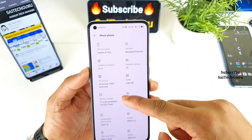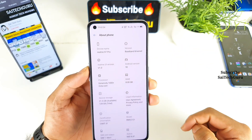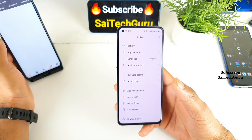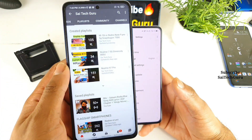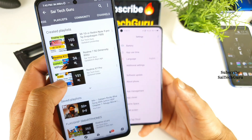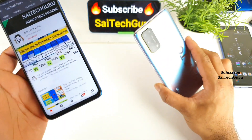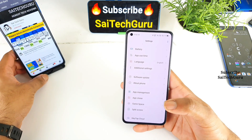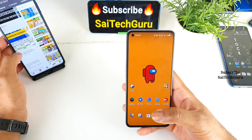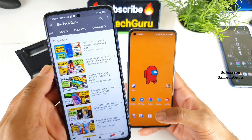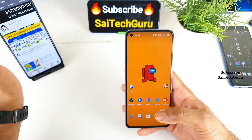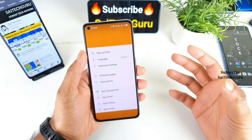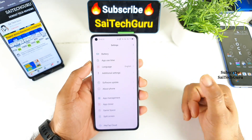This phone has a Dimensity 1000 Plus processor. Do check the links in the description for the playlist of the Realme X7 Pro — I've already uploaded more than 150 videos on this phone alone. Make sure to check those videos if you're planning to buy the smartphone, including the launch and price details. Now let's get started with the top 5 disadvantages of the Realme X7 Pro.